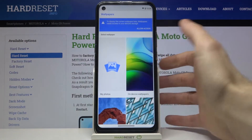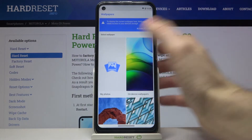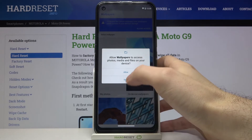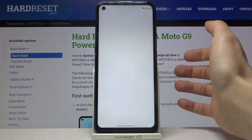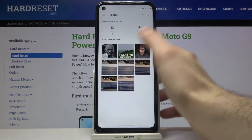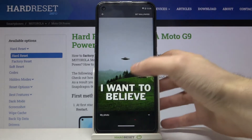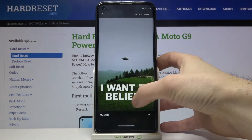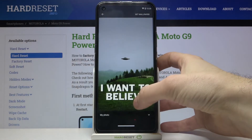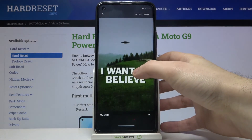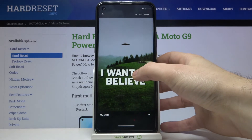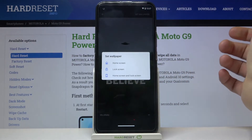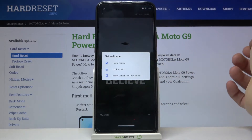Or you can set your own image as a wallpaper by going to My Photos. Select your image, adjust it, and then tap Set Wallpaper.